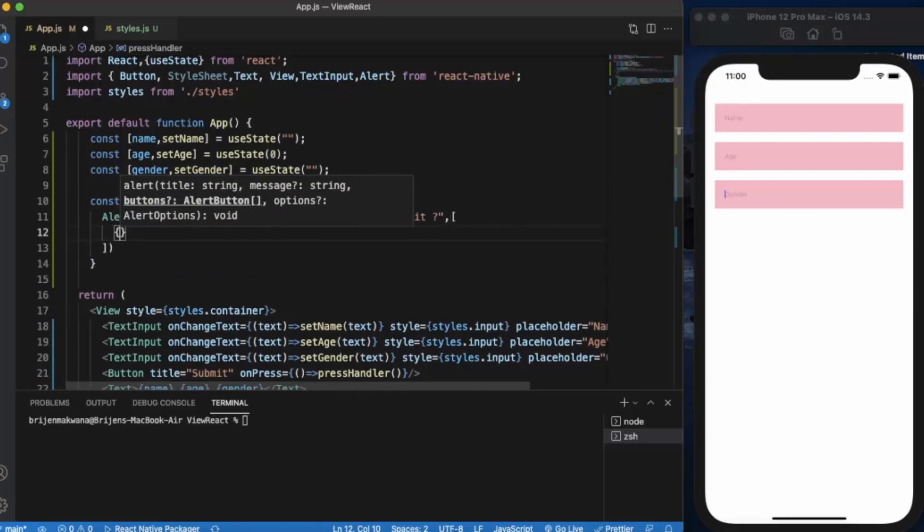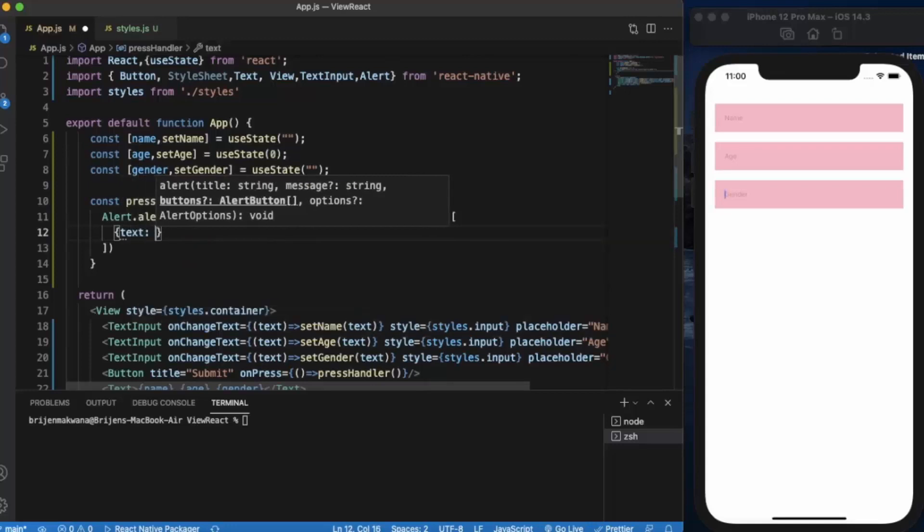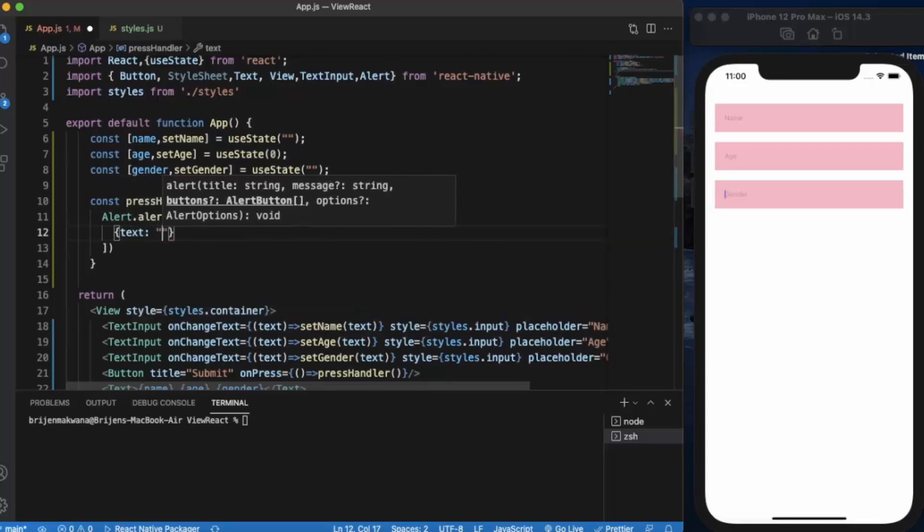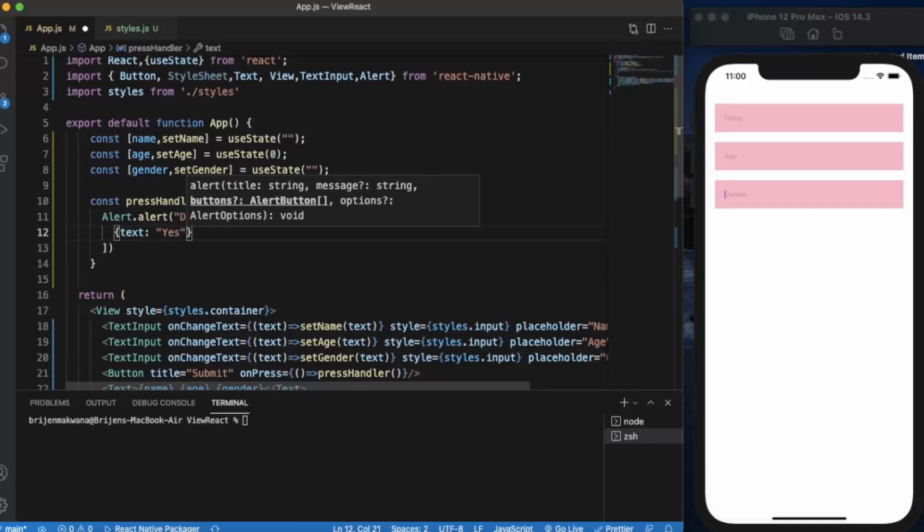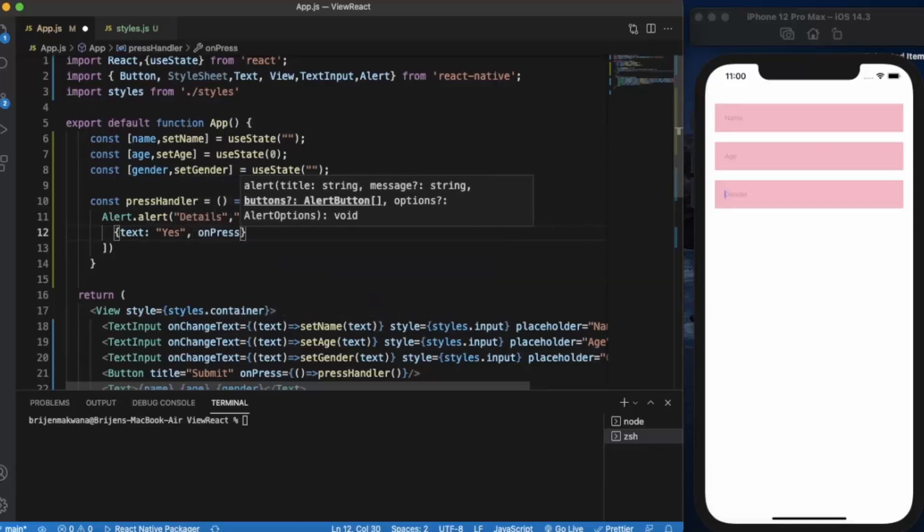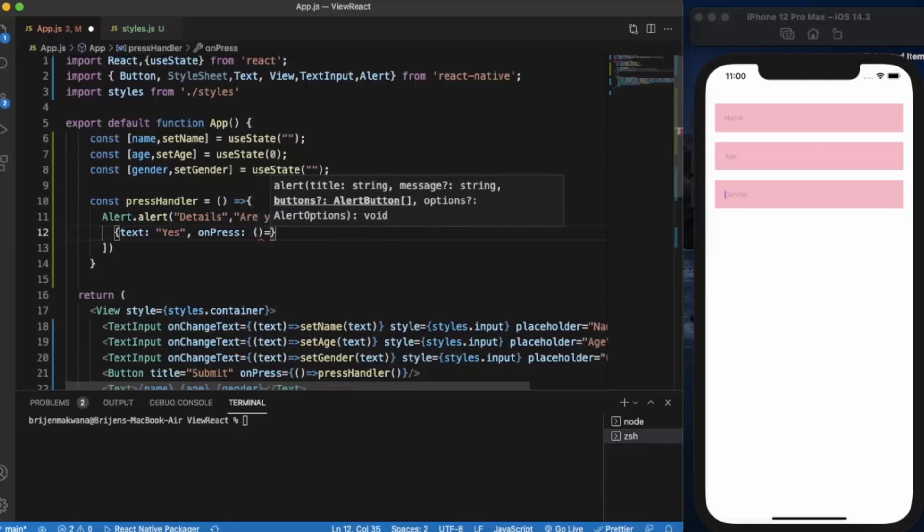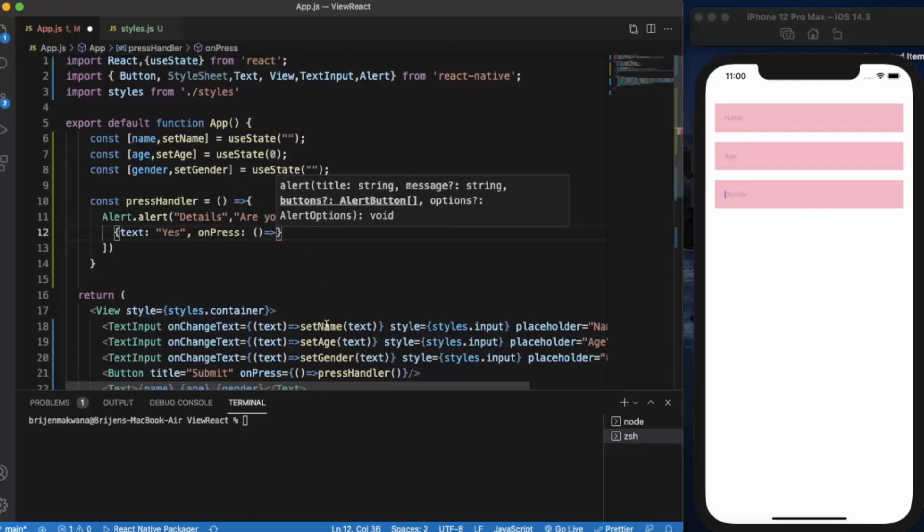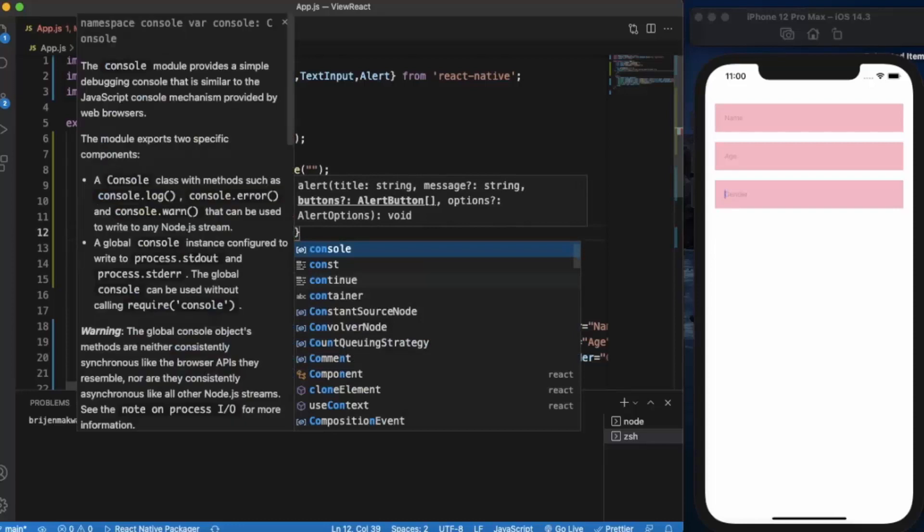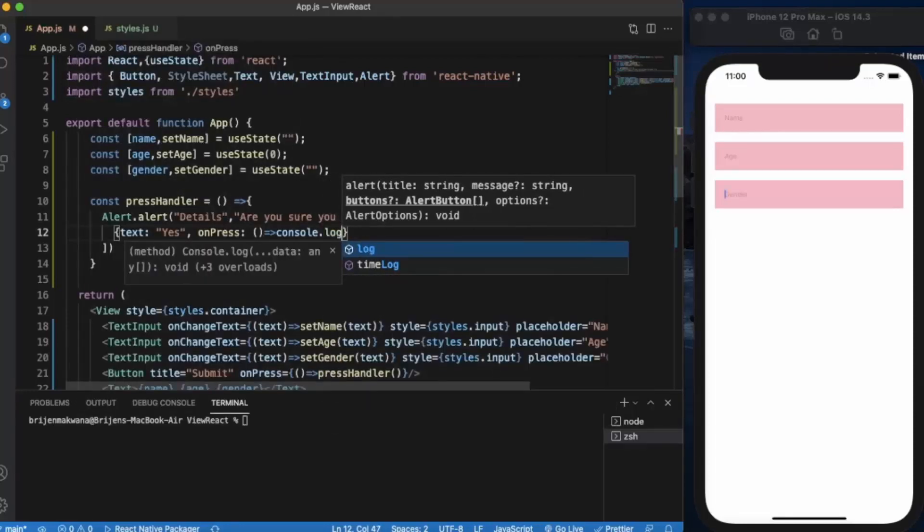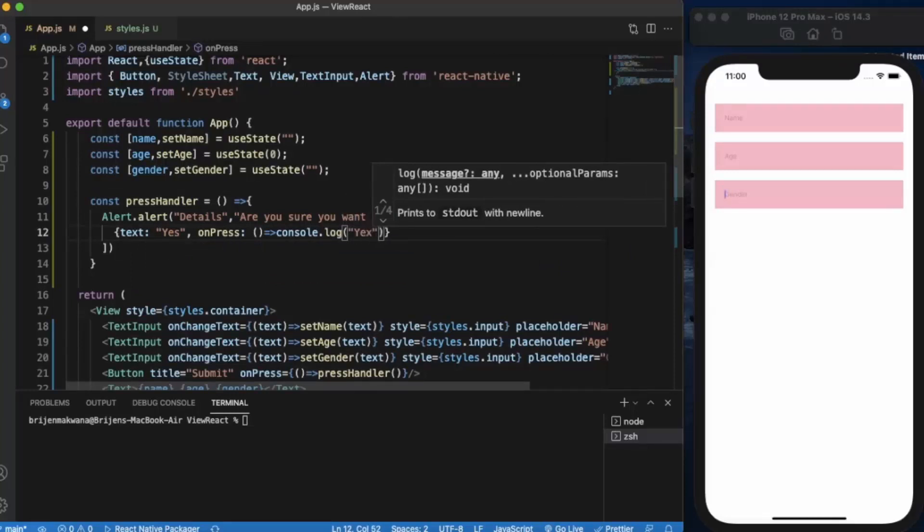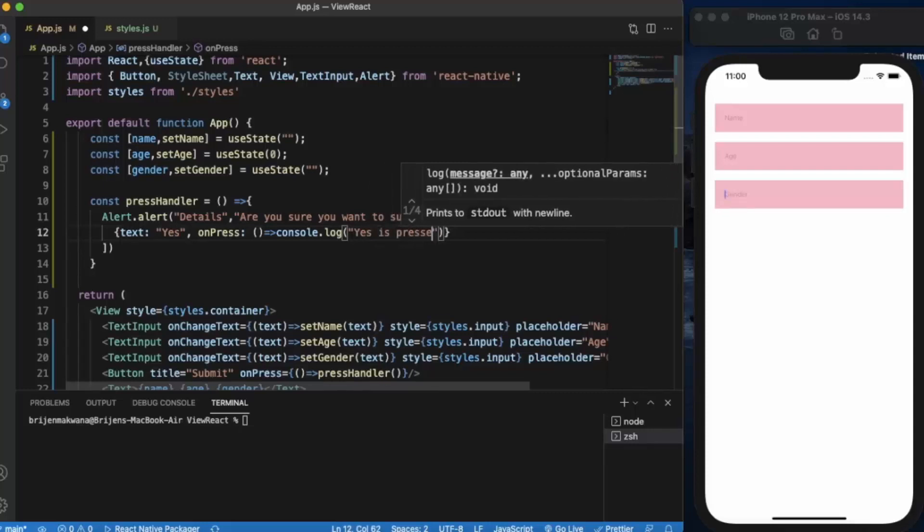In Android you can only create three buttons, but in iOS you can create as many as you want. So first of all, text of the button, which will be 'Yes'. What happens when we press? Details will already be in these variables when user starts typing. So we will be just logging the detail on the console that user pressed the button. Then, let us say 'Yes is pressed'.